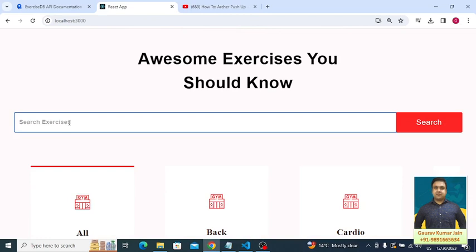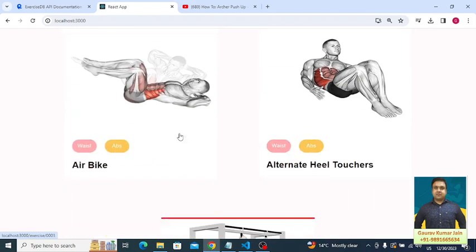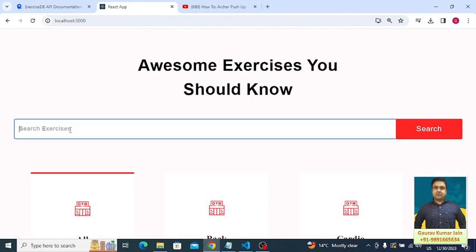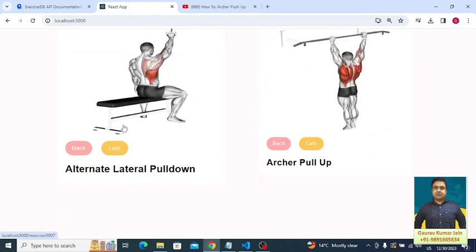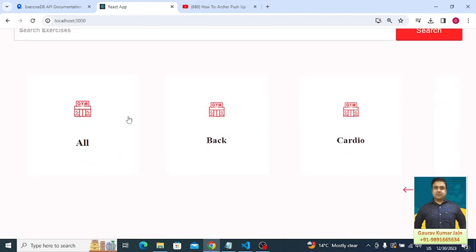Coming back to the home page, we have a search functionality. If I search for 'waist' and click search, the exercises at the bottom of the page change to waist-related exercises. If I type something else — say 'back' — the exercises change again. Earlier we saw waist-related exercises, and now we can see back exercises on the page.